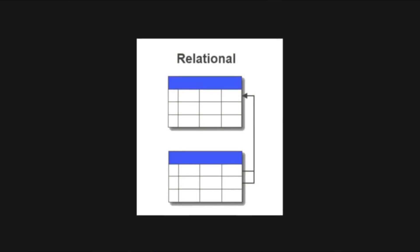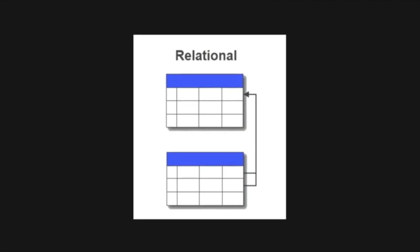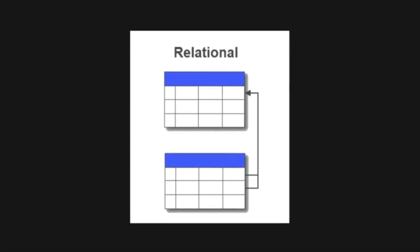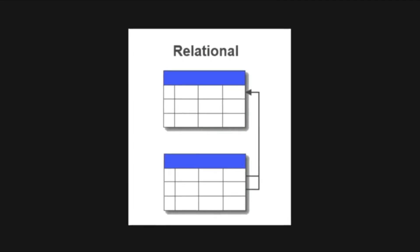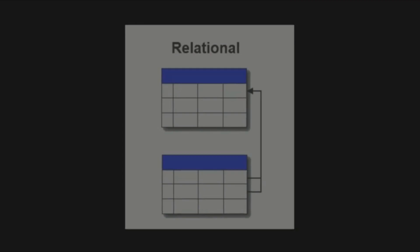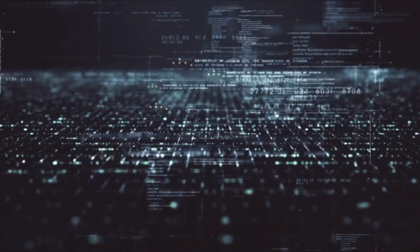Relational databases organize data into tables with rows and columns, just like a spreadsheet. Now let's dive into the components of a database.